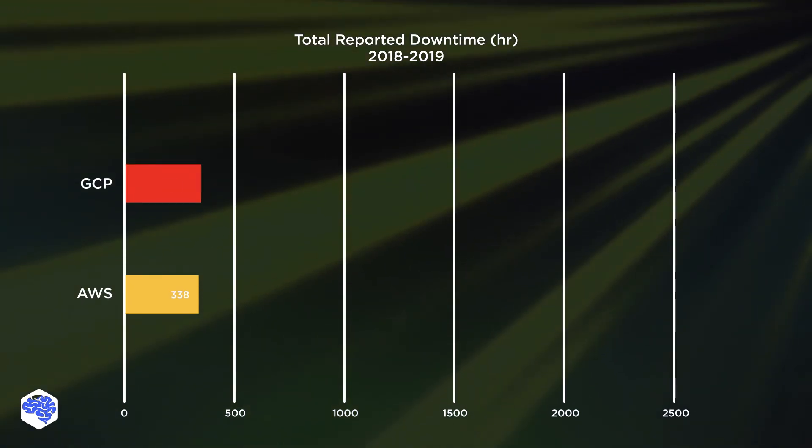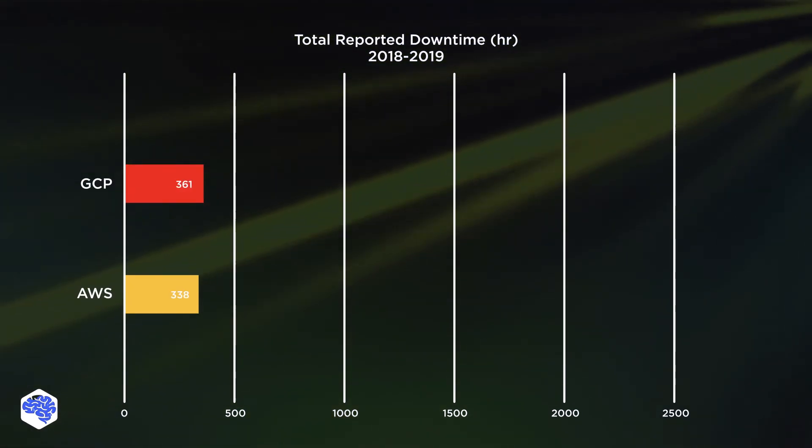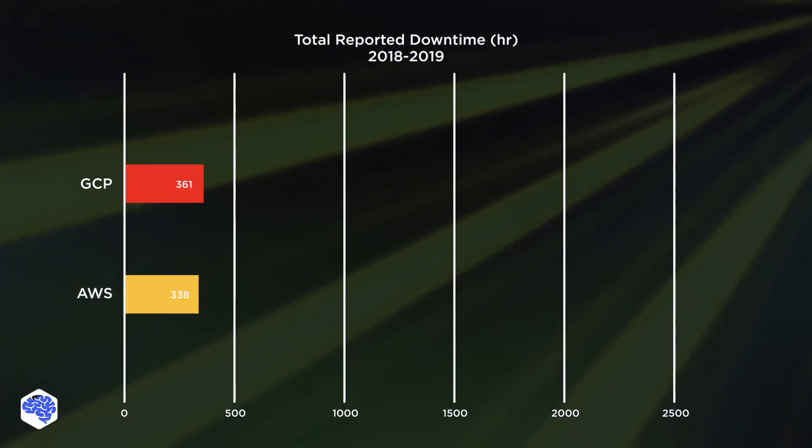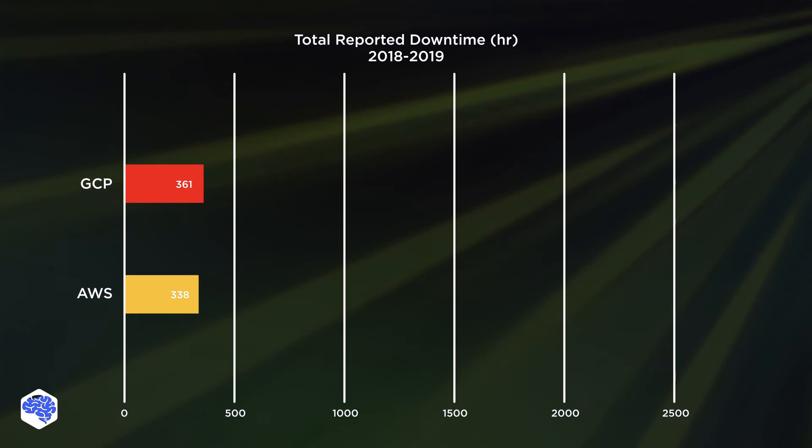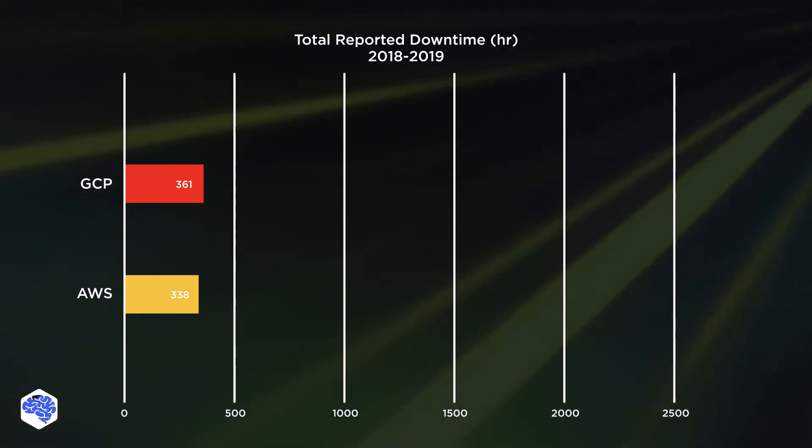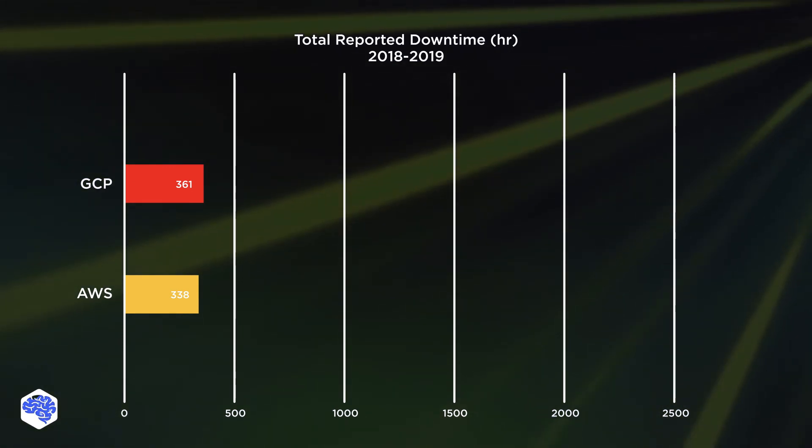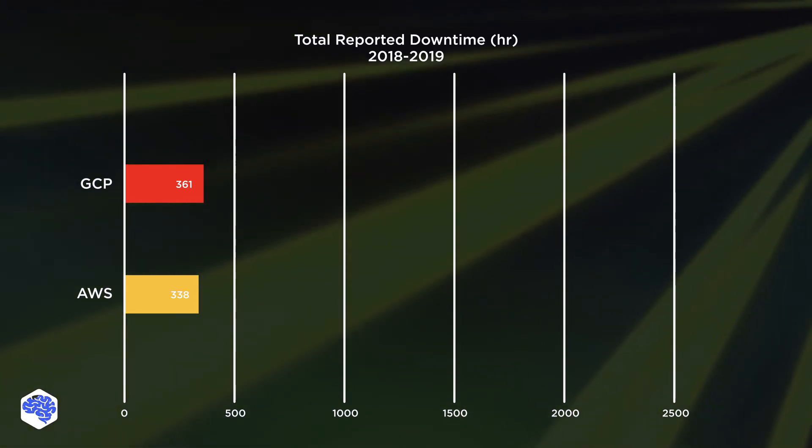As for Google Cloud, it follows Amazon rather closely. Its downtimes amounted to 361 total hours.